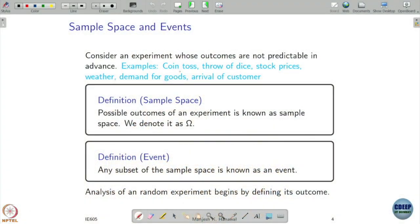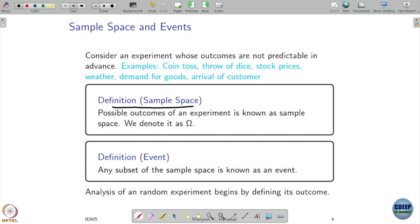We know about coin toss. Is a coin toss a random experiment or a deterministic experiment? It is a random experiment because you can't apparently predict whether you are going to see heads or tails. The first thing we are going to look into is sample space. We define the set of all possible outcomes of an experiment as the sample space, and we denote it by omega. The next thing of interest is something called an event, and we treat any subset of the sample space as an event.